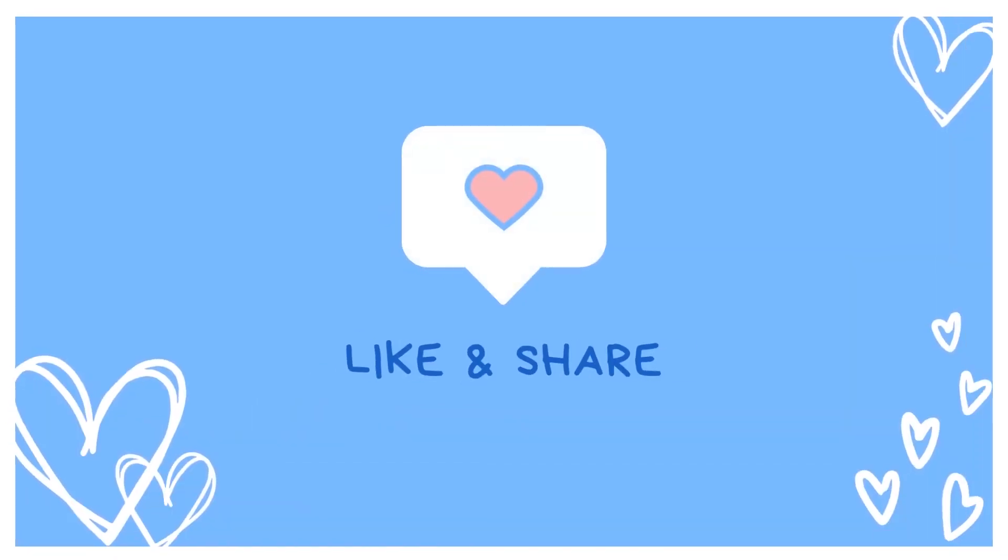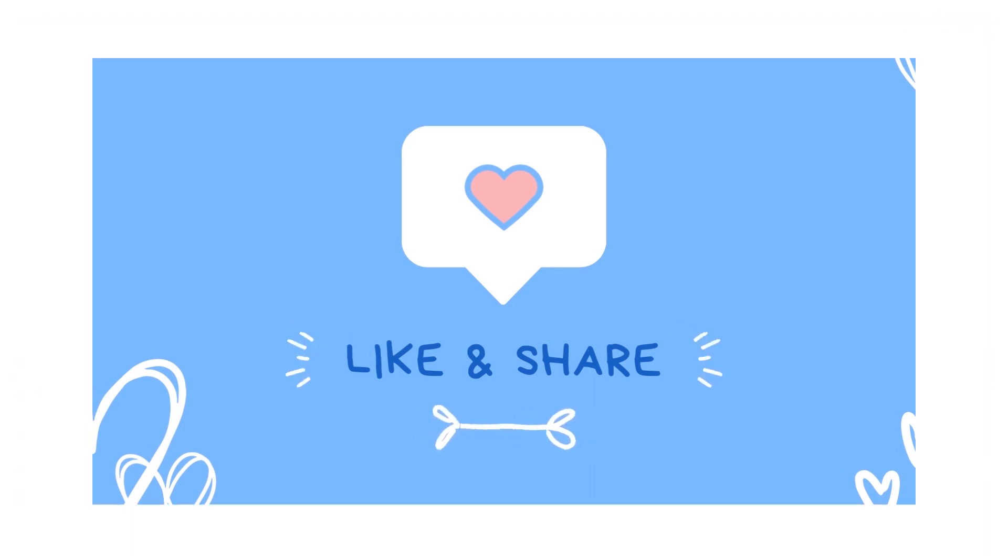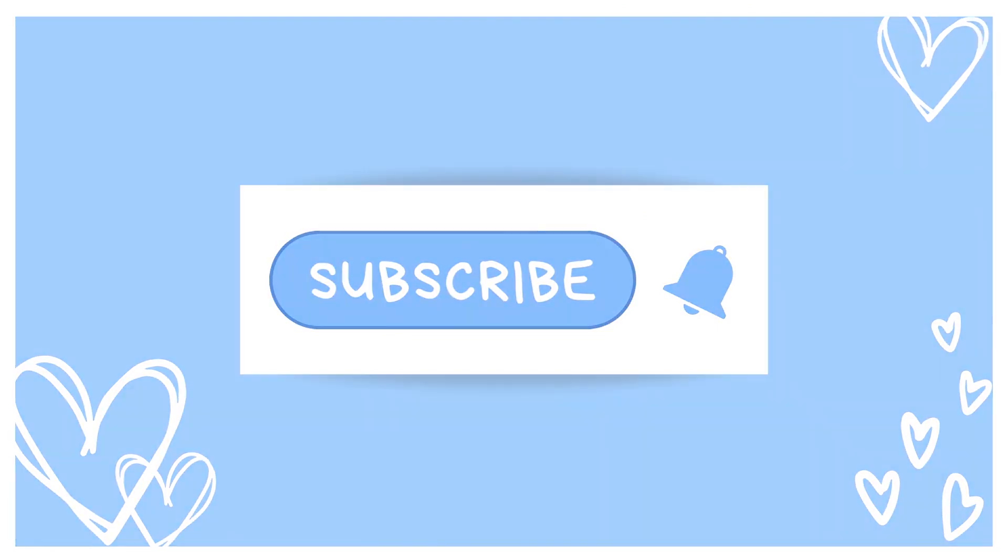Hi guys sorry for the interruption but if you're enjoying this video and it's helping you please give it a like and a share so others can find it. What helped you might help someone else. If you could also subscribe that'd be great too. There'll be plenty of videos in this series so click that big black button below so you don't miss a single one. If you have any questions pop them down in the comment section below and I'll answer them as best I can.